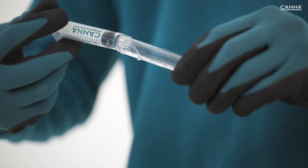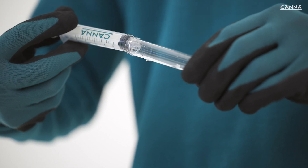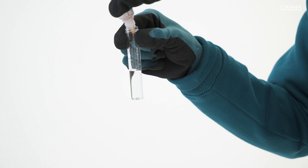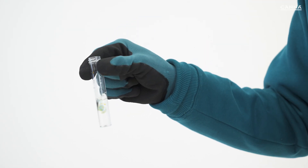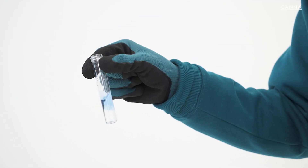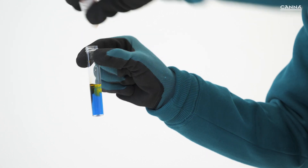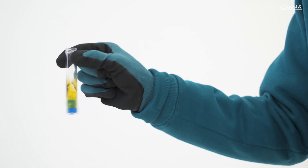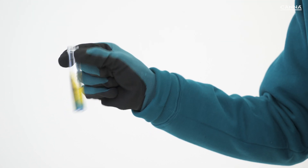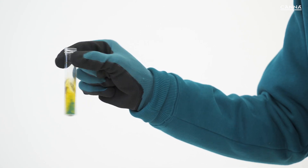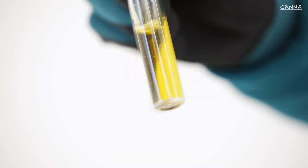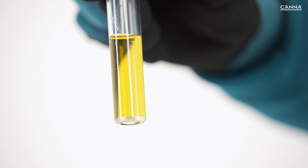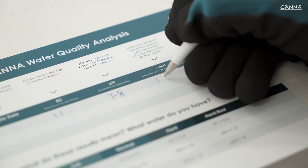Measure out 5 millilitres of your tap water and pour this into the test tube. Add one drop of the KH reagent from the dripper. You should see the water colour turn pale blue. Slowly add more drops, one at a time, and mix the water between each drop. Count the number of drops added until the water turns yellow. The total number of drops, including the first drop, is equal to the carbonate hardness level. Write this number down.